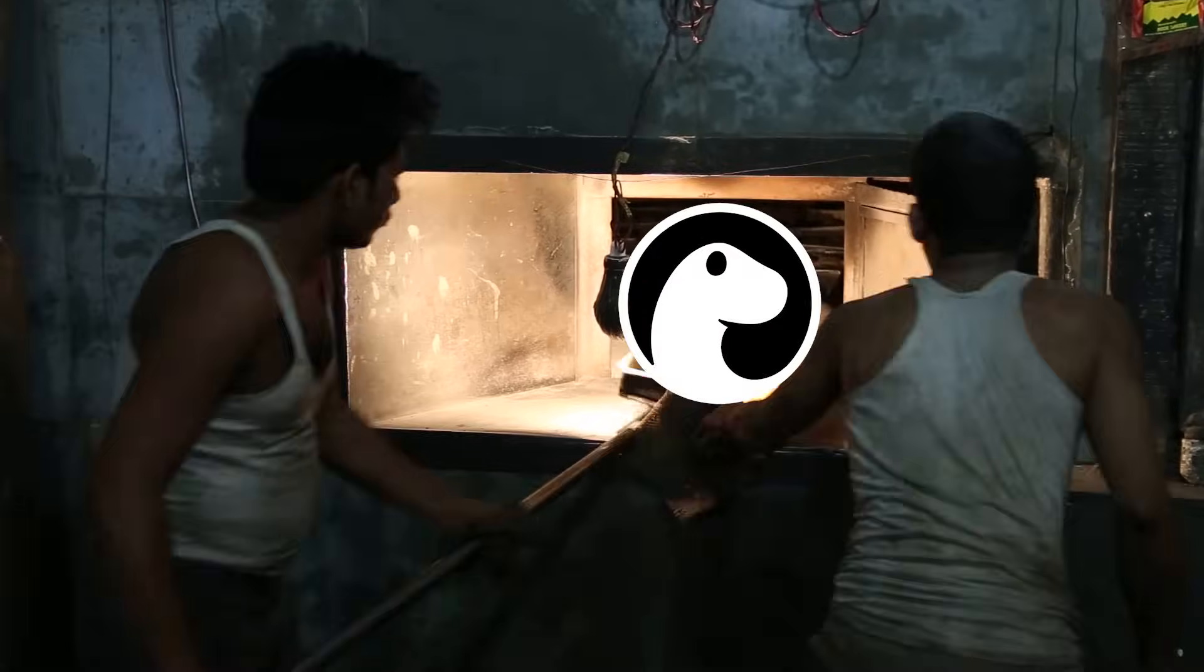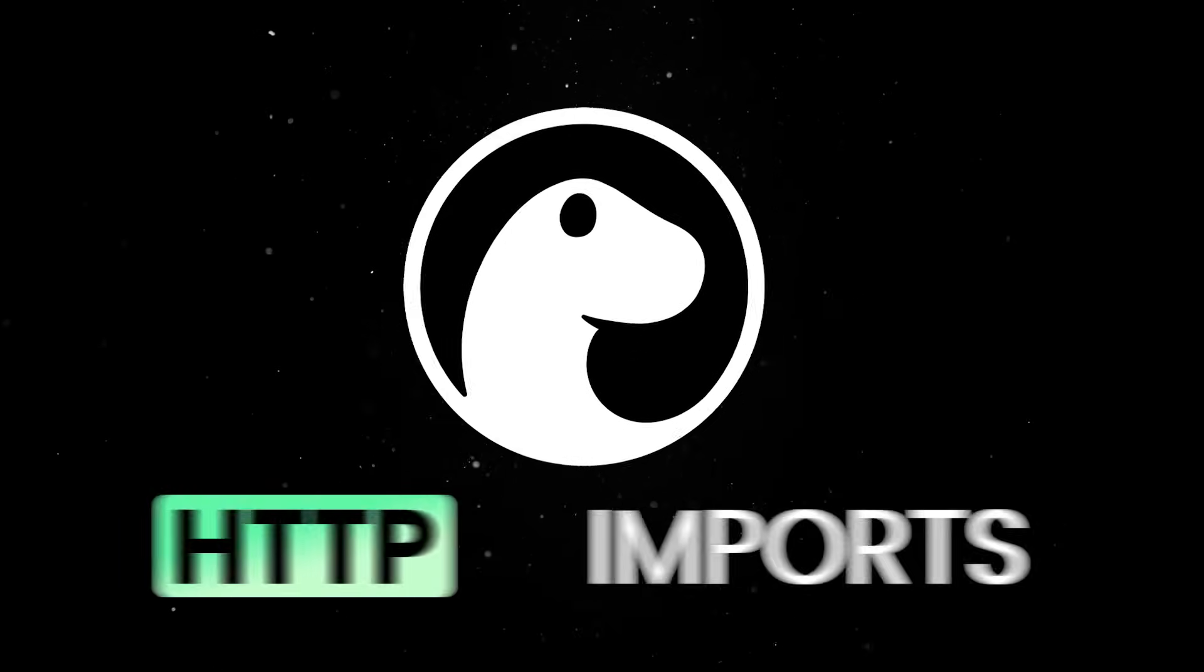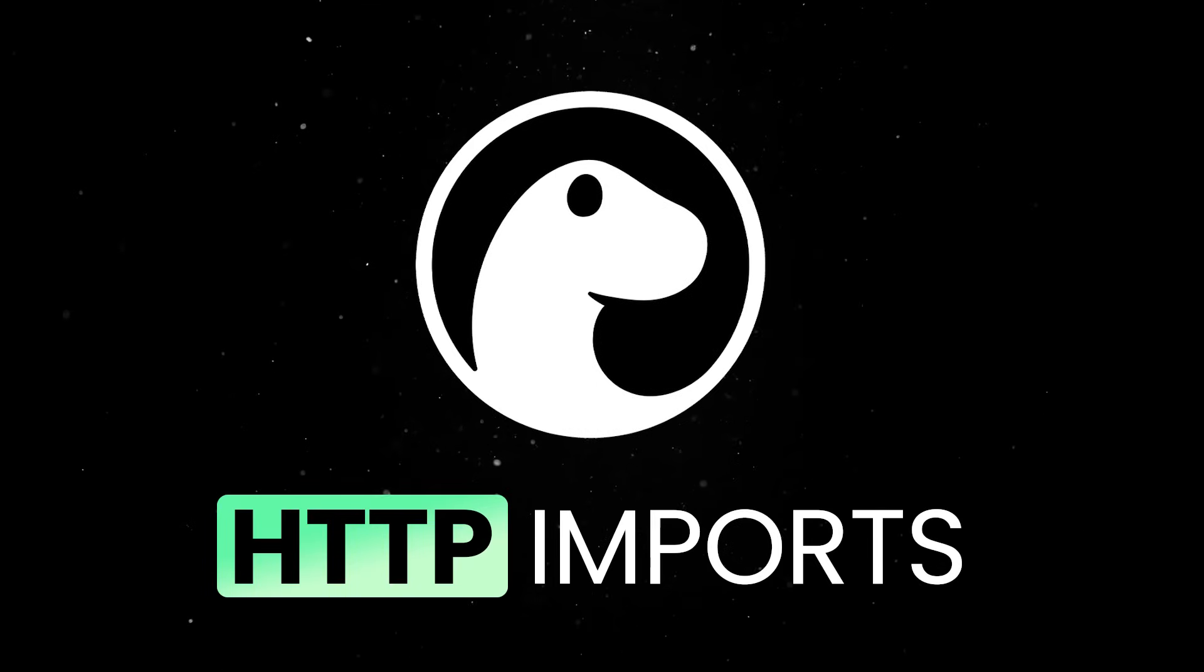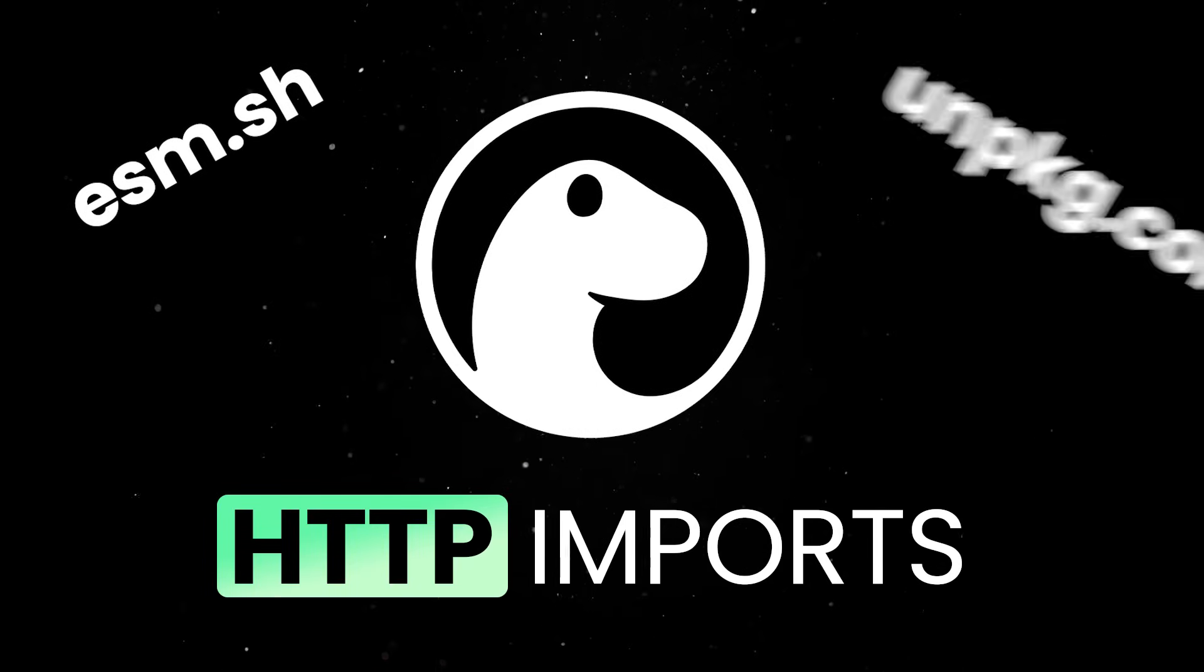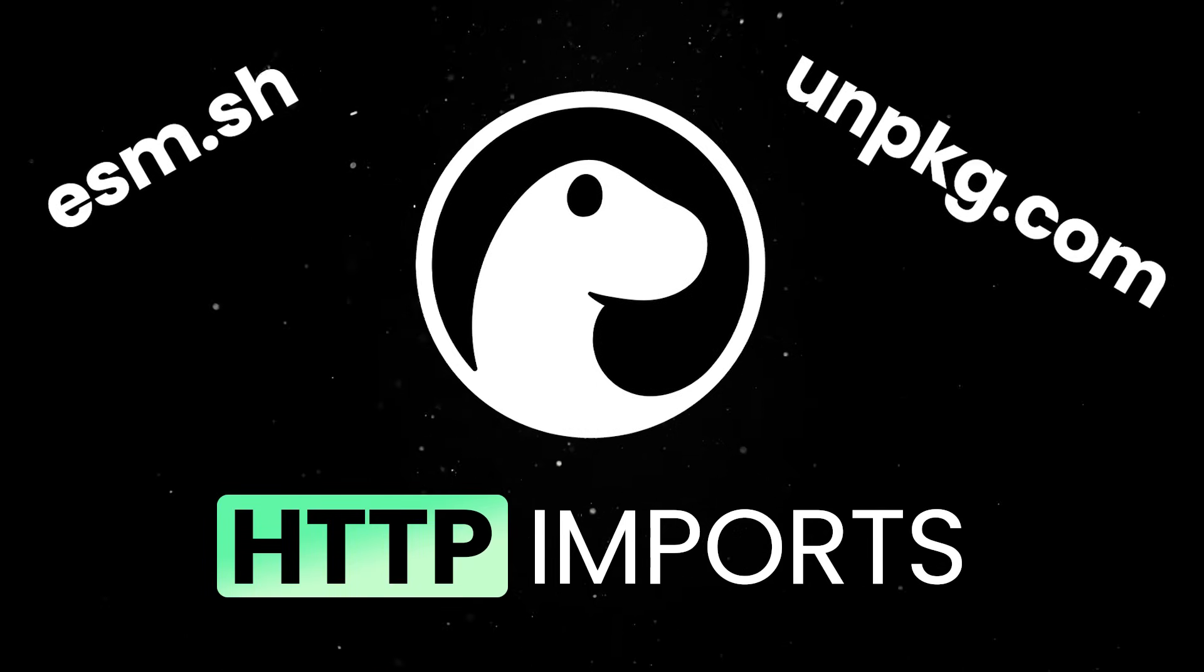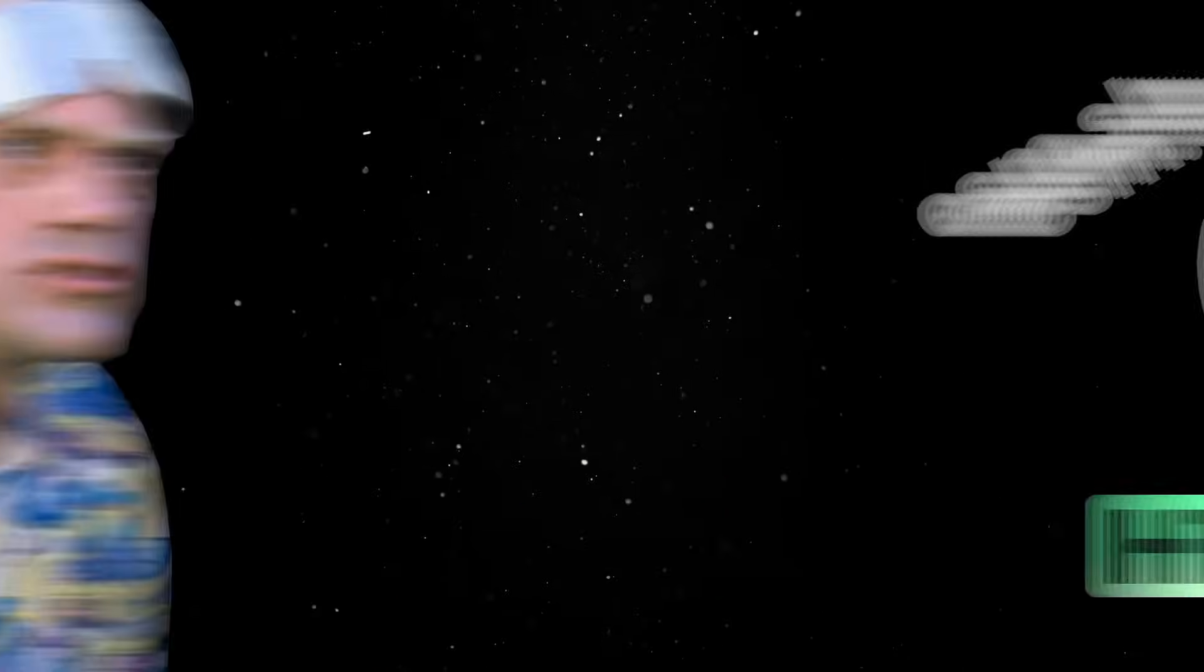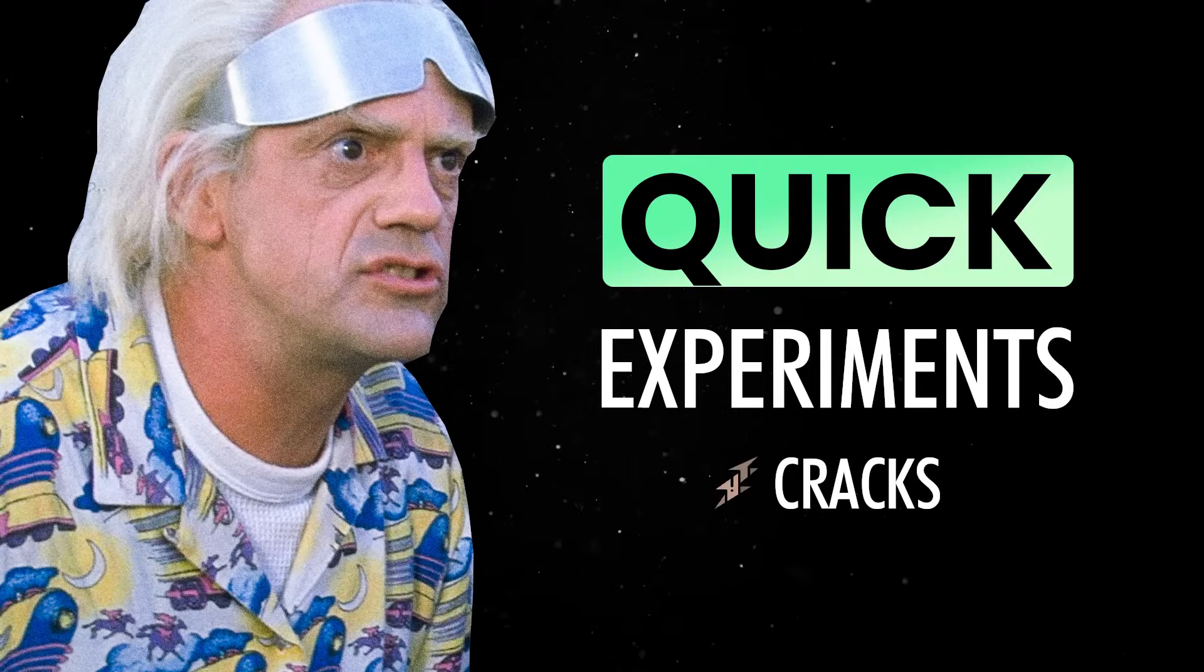Back when Dino was fresh out of the oven, everyone relied on HTTP imports through services like esm.sh or unpkg.com to pull in NPM packages. That worked well enough for quick experiments, but the cracks showed up fast.